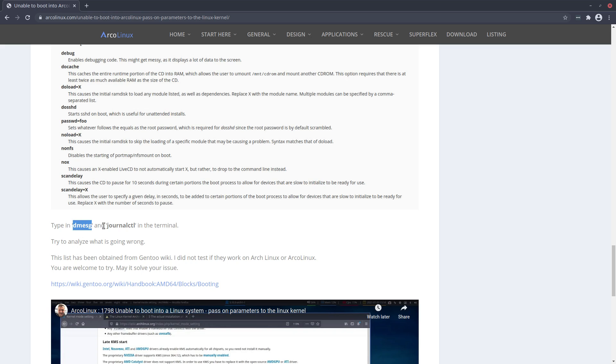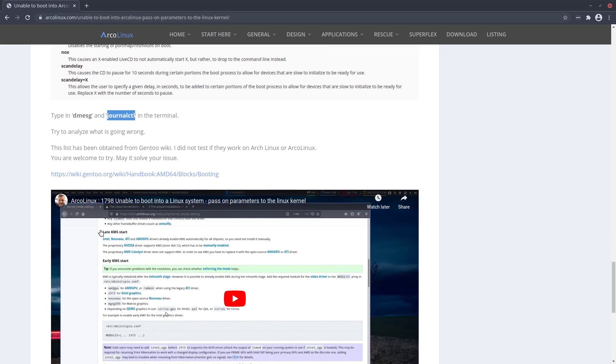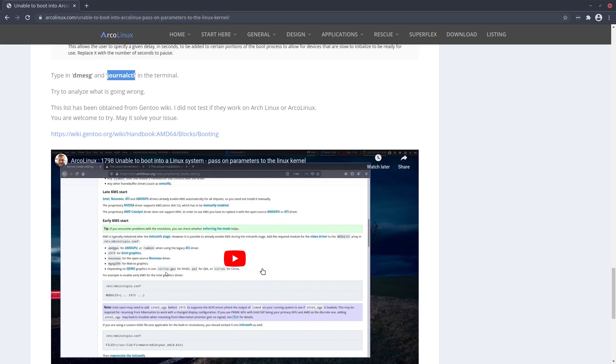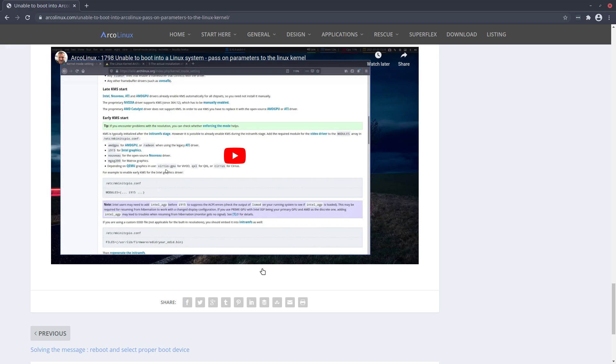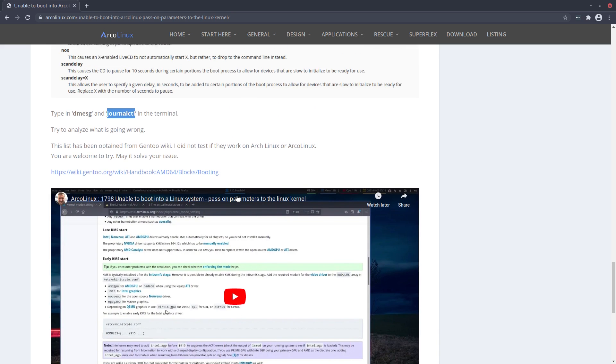Some tips: the dmesg and journalctl to find out whatever's going wrong. And here we see the information of the video.